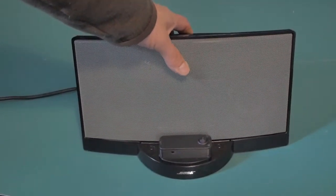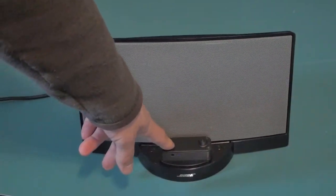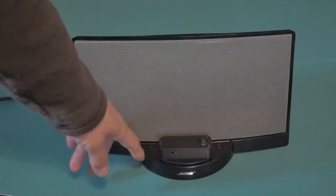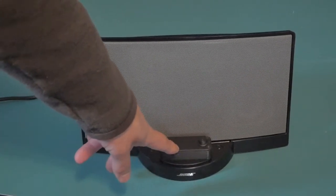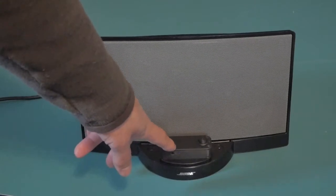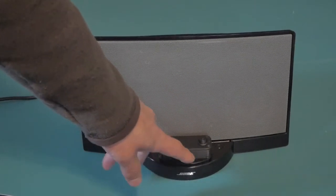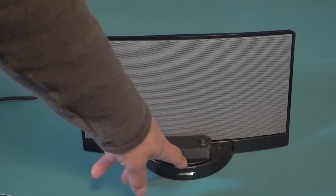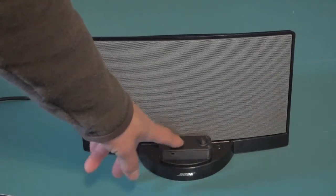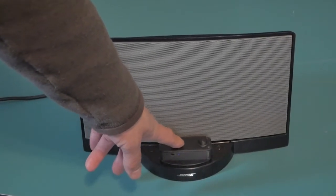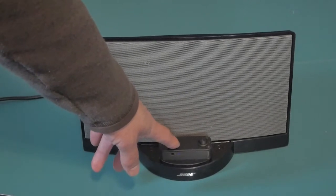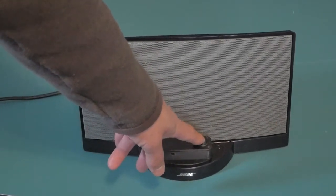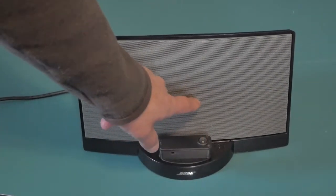And what you see here is a 3D printed housing. The Bluetooth module is inside of it. Also inside of this is a very small DC to DC voltage converter, because the sound dock provides about 17 volts and the Bluetooth module only needs 5 volts. So that's all in there.